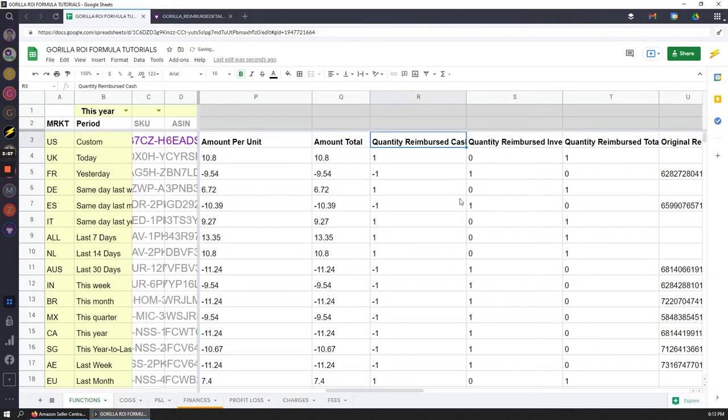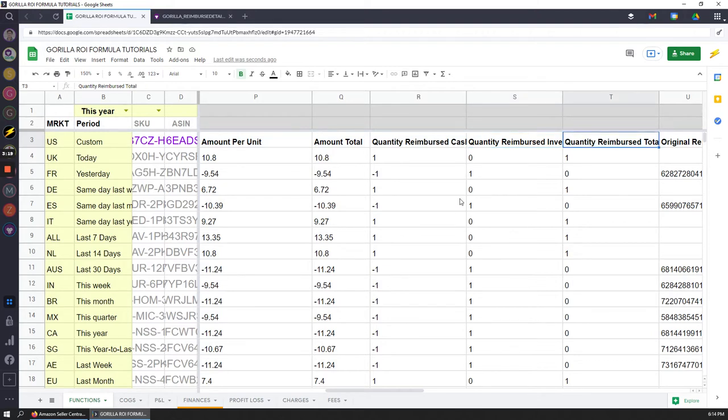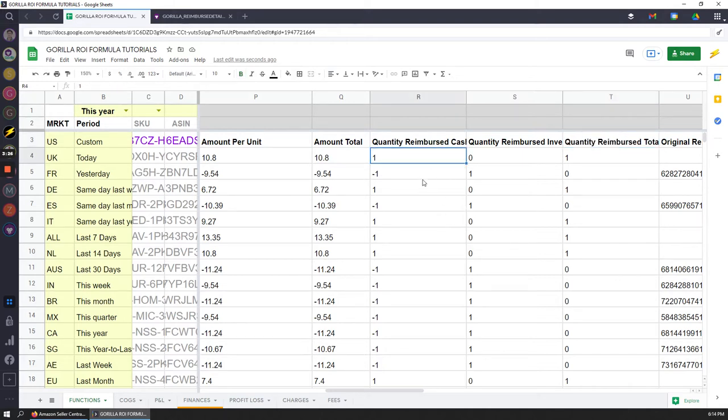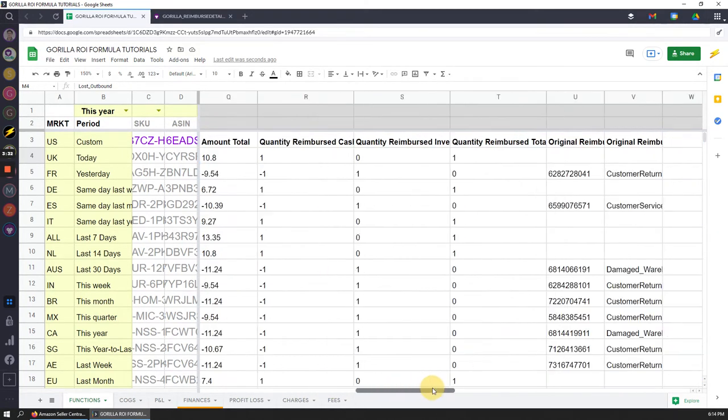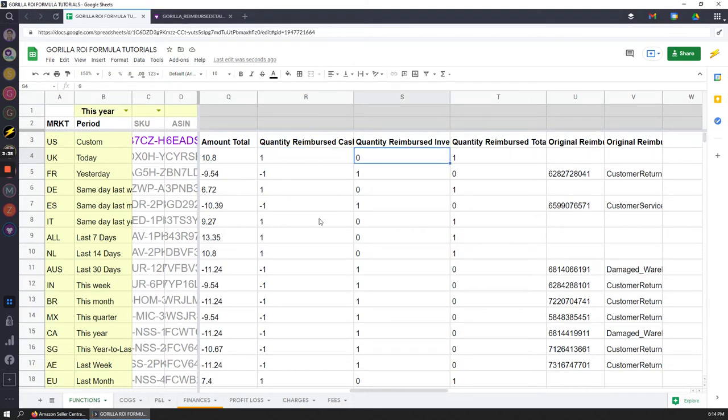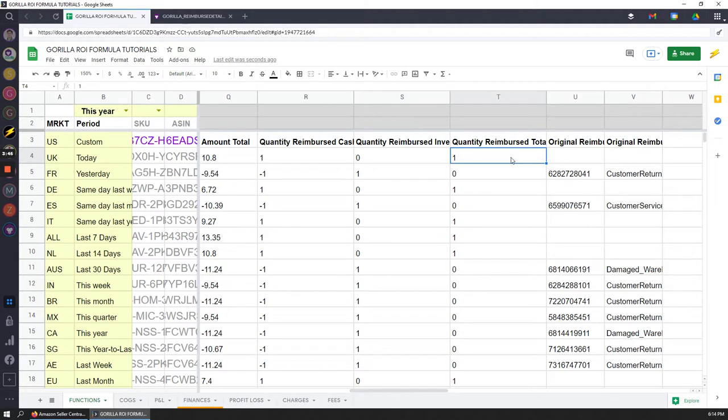This is the number of units reimbursed via cash. This is the units reimbursed if Amazon actually finds something and then puts it back into inventory, and then this is the actual total amount that was reimbursed. I'll take you through a couple of scenarios. This first order ID was lost outbound, and so they reimbursed via cash because they lost it. They couldn't have refounded it, or they could but in this case they didn't find it, so it remains at zero and the total quantity reimbursed was one.